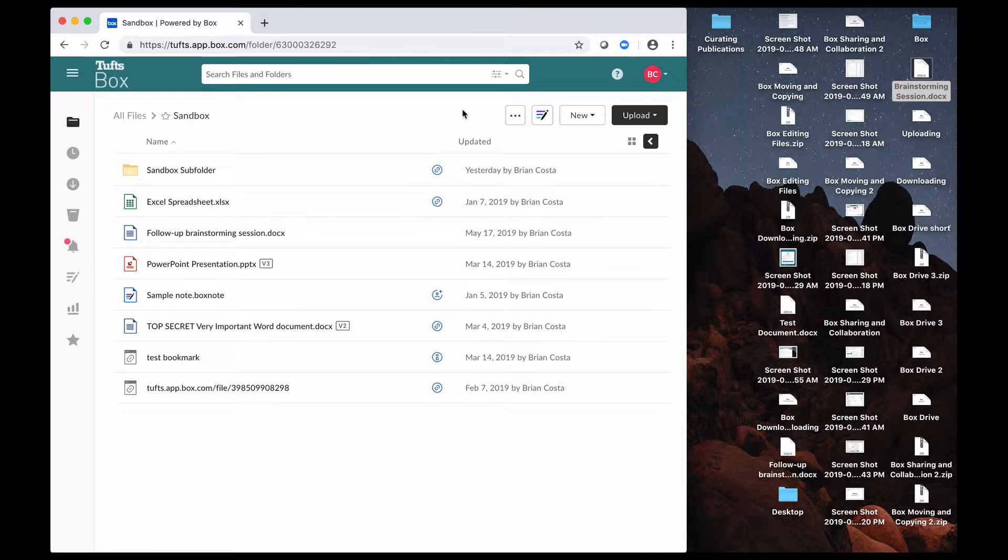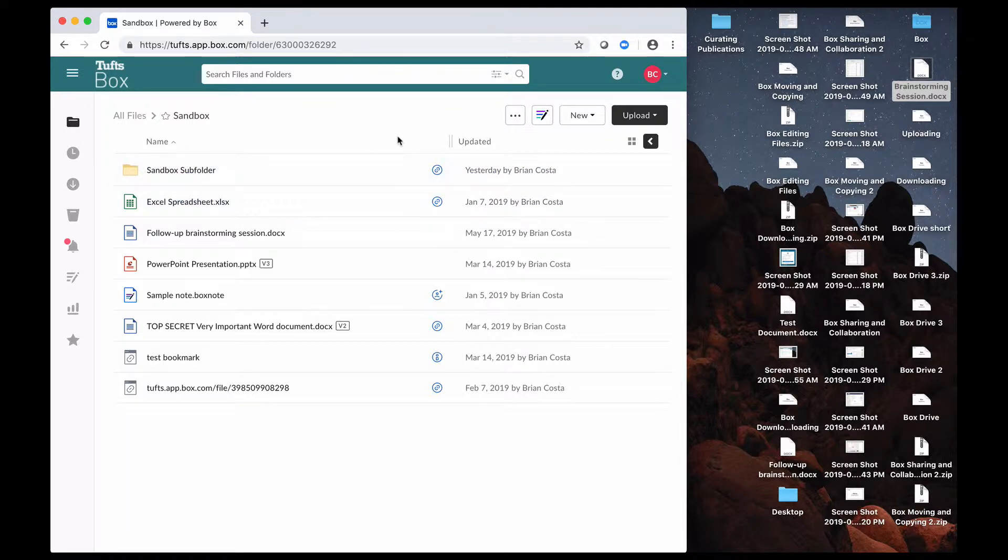And you also want to be careful about where you upload content to, because if you put content into a folder that other people have access to, then they will be able to see that content. So be aware of that. Now, with Box, you can upload entire folders, or you can upload individual files.